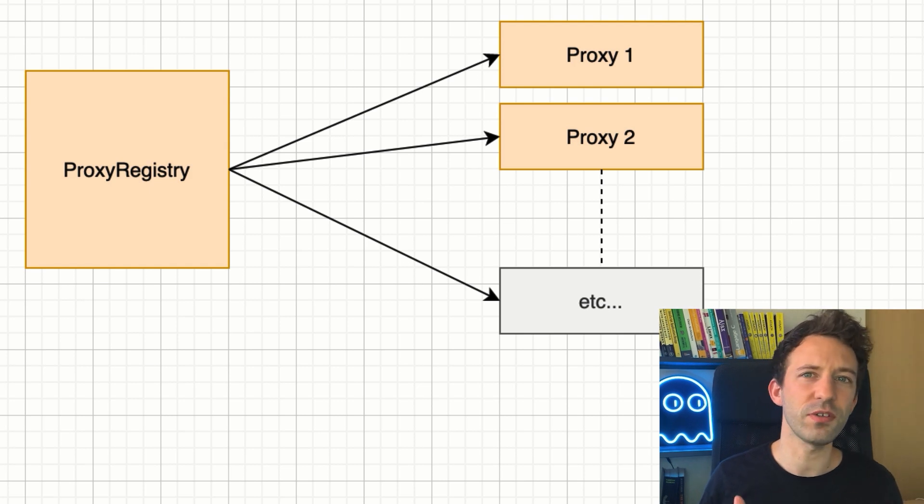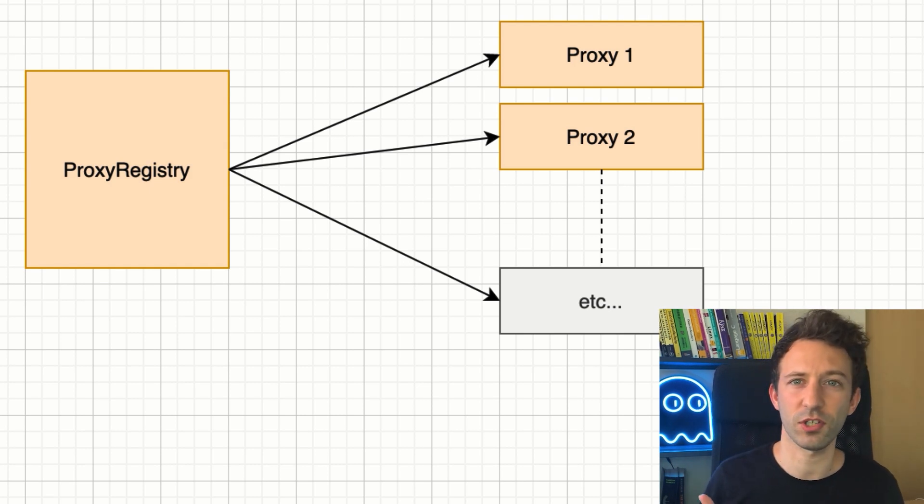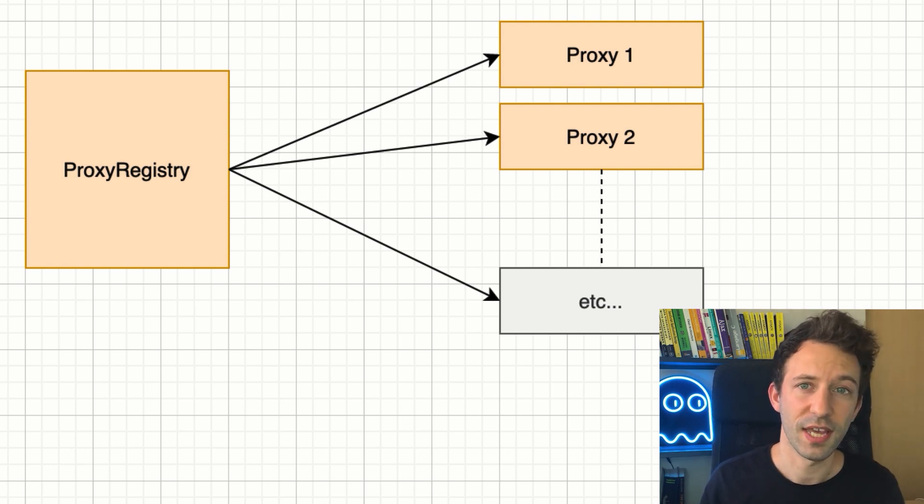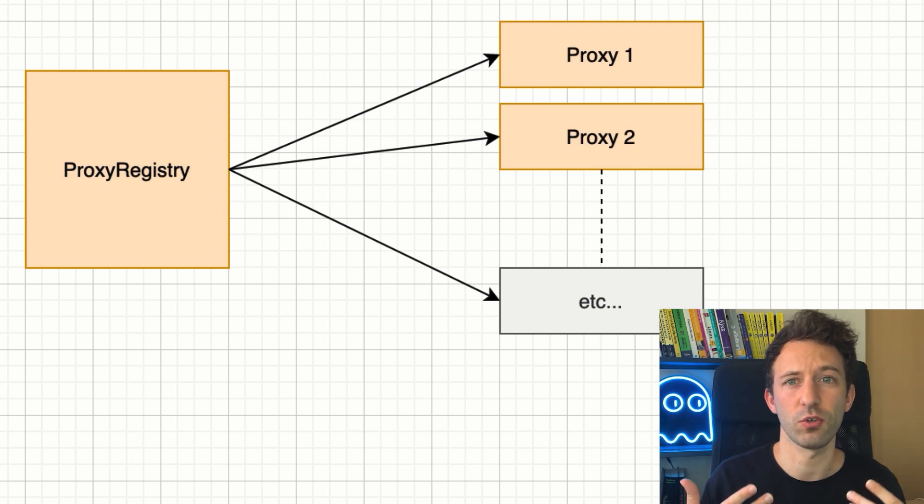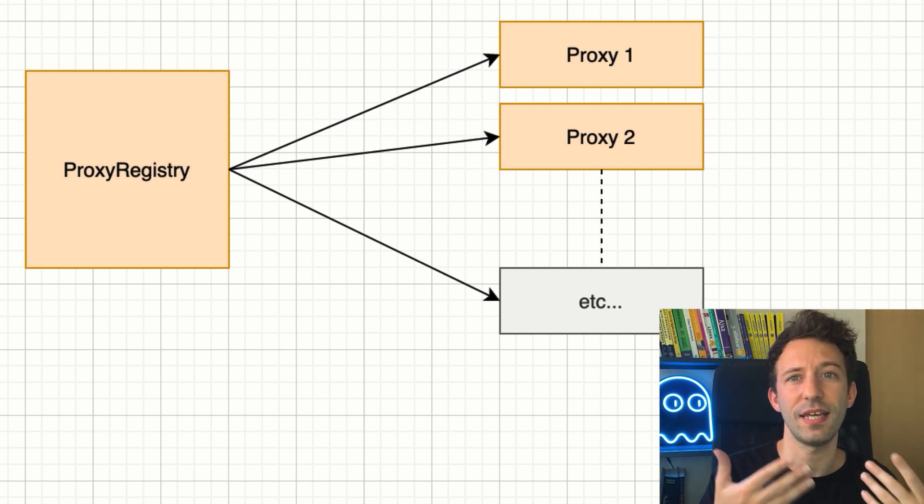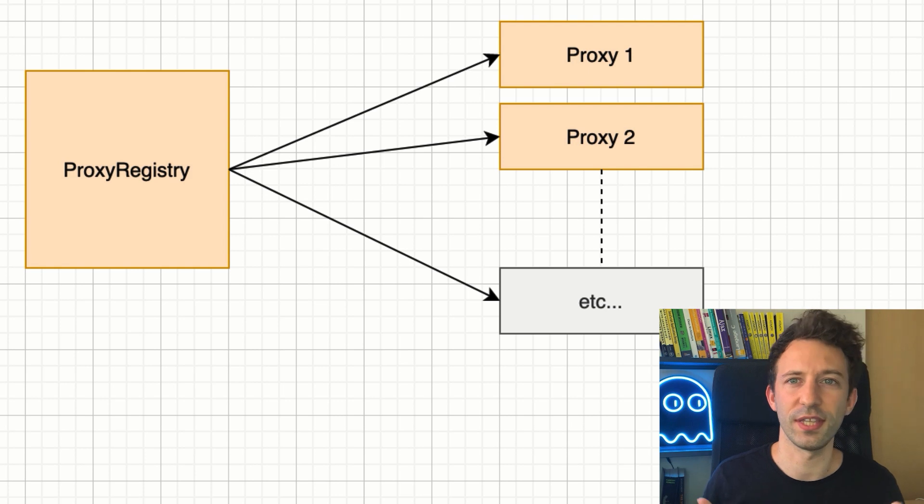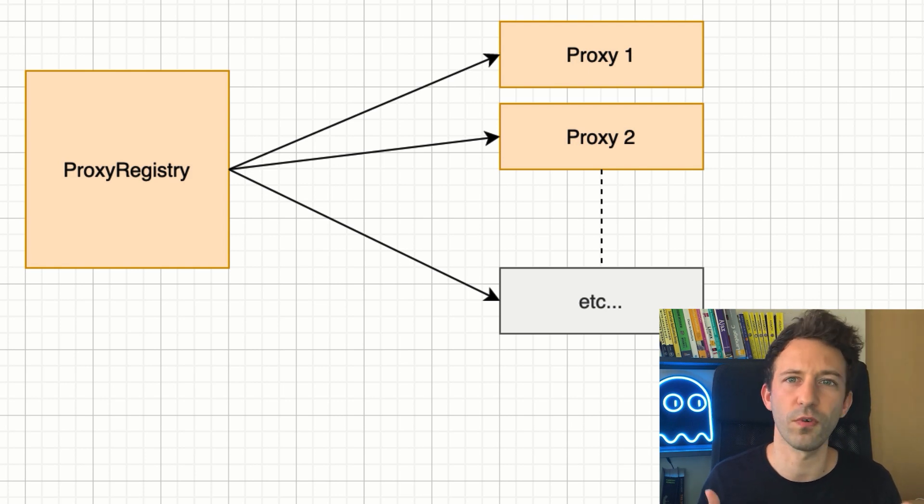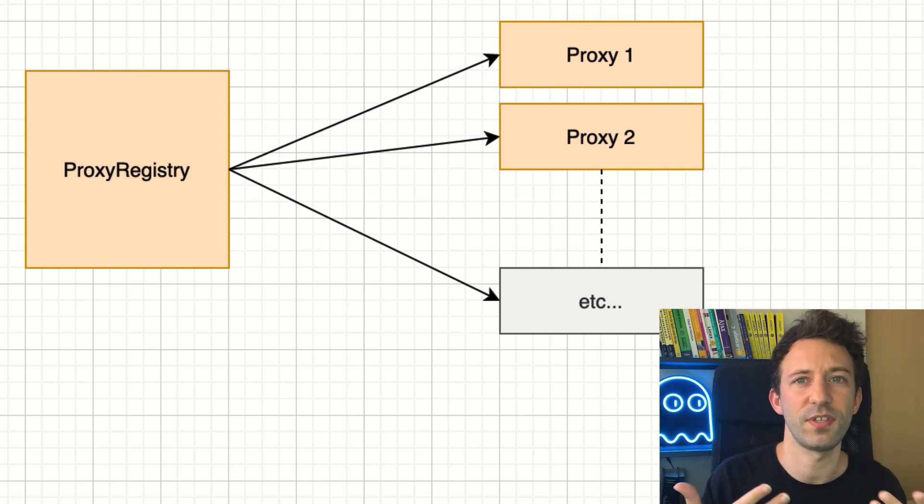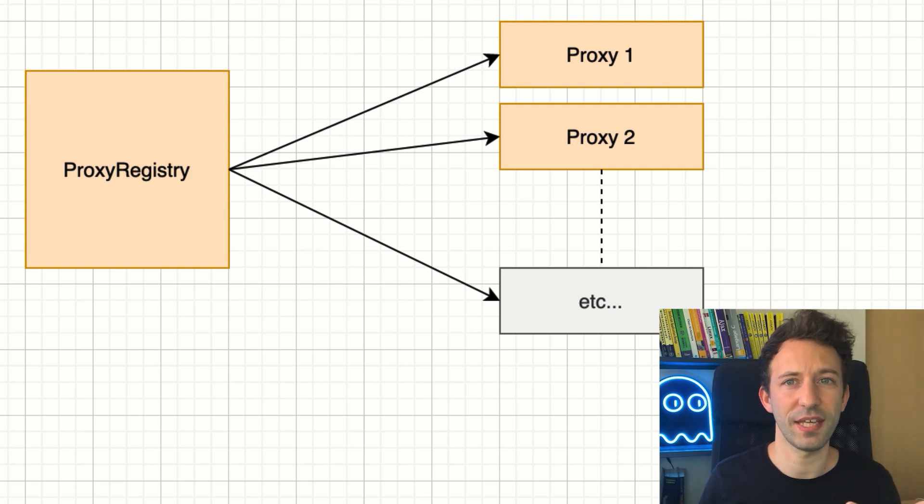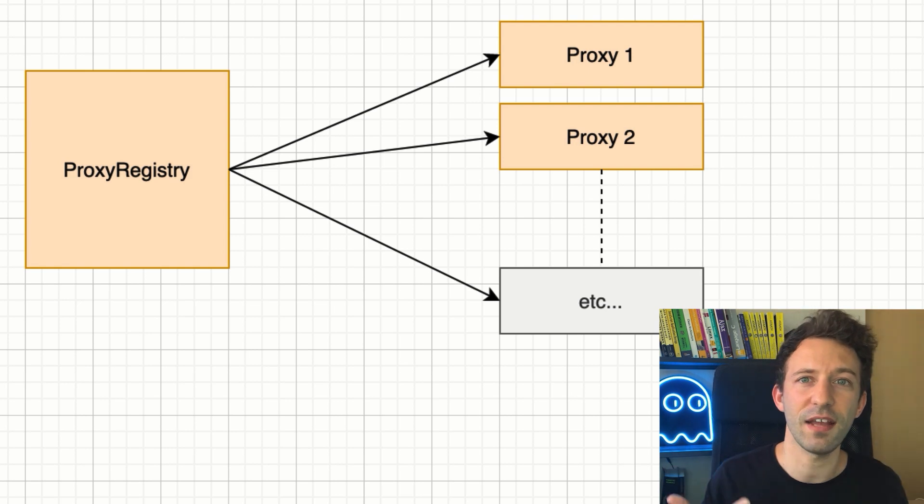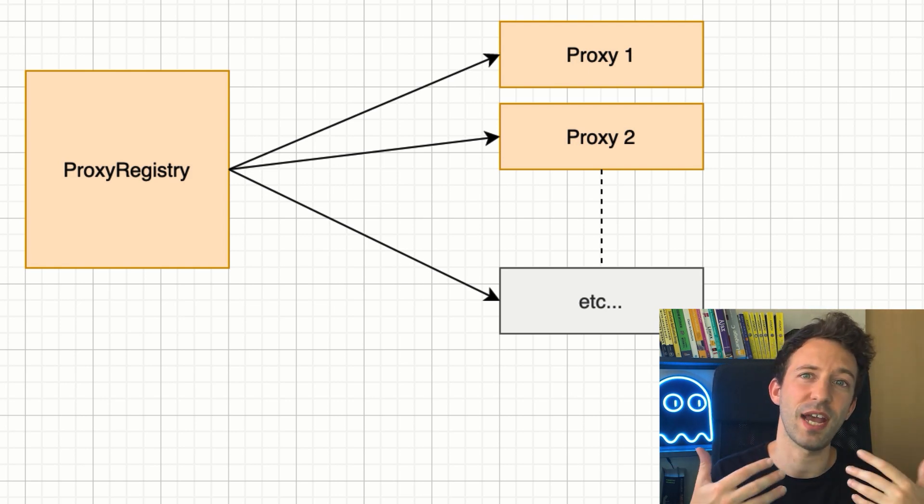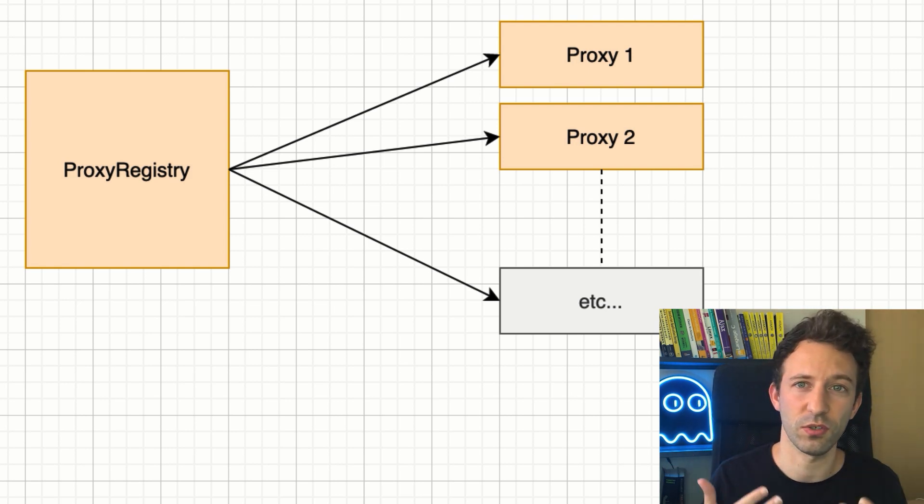On OpenSea, every user has a proxy smart contract. Every item traded on OpenSea is owned by the proxy smart contract of each user. These proxy smart contracts are controllable by their owner and also by the exchange smart contract of OpenSea. This way, users don't have to approve OpenSea to trade each NFT they own. Users just have to pay gas once to deploy the proxy contract and after they can sell any NFTs on OpenSea as long as the NFT is owned by the proxy contract.